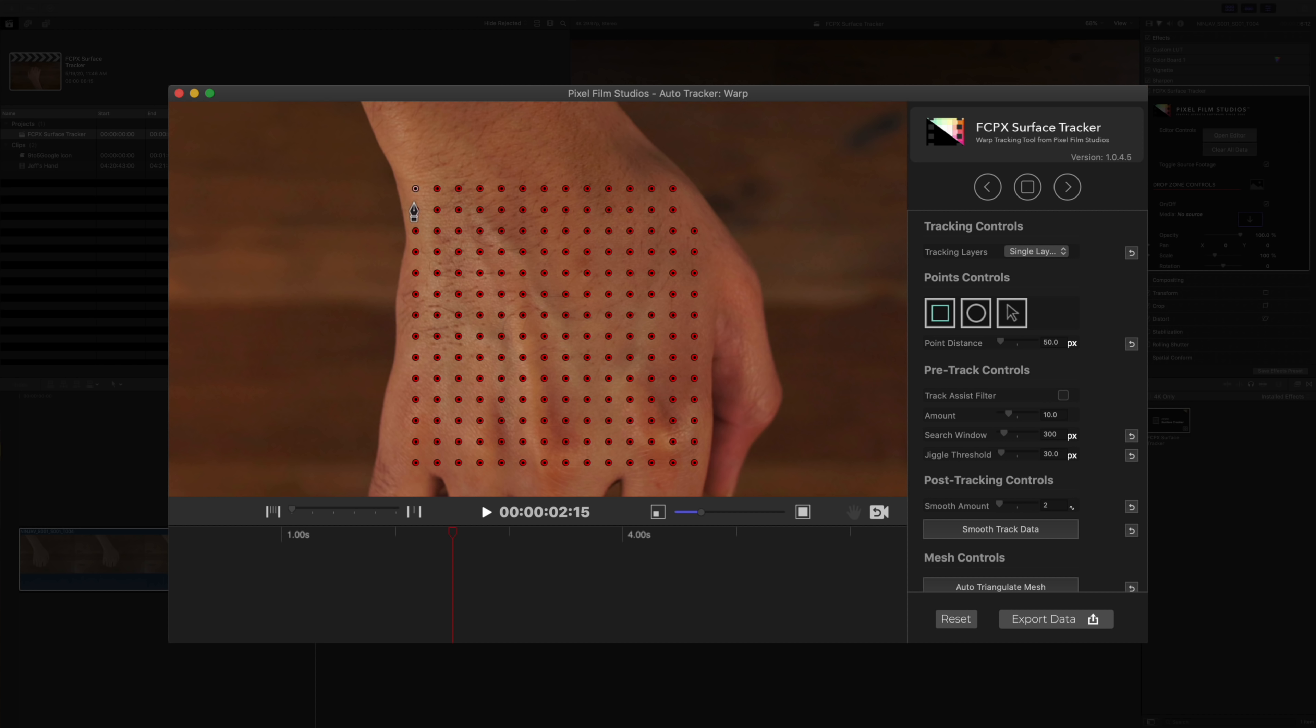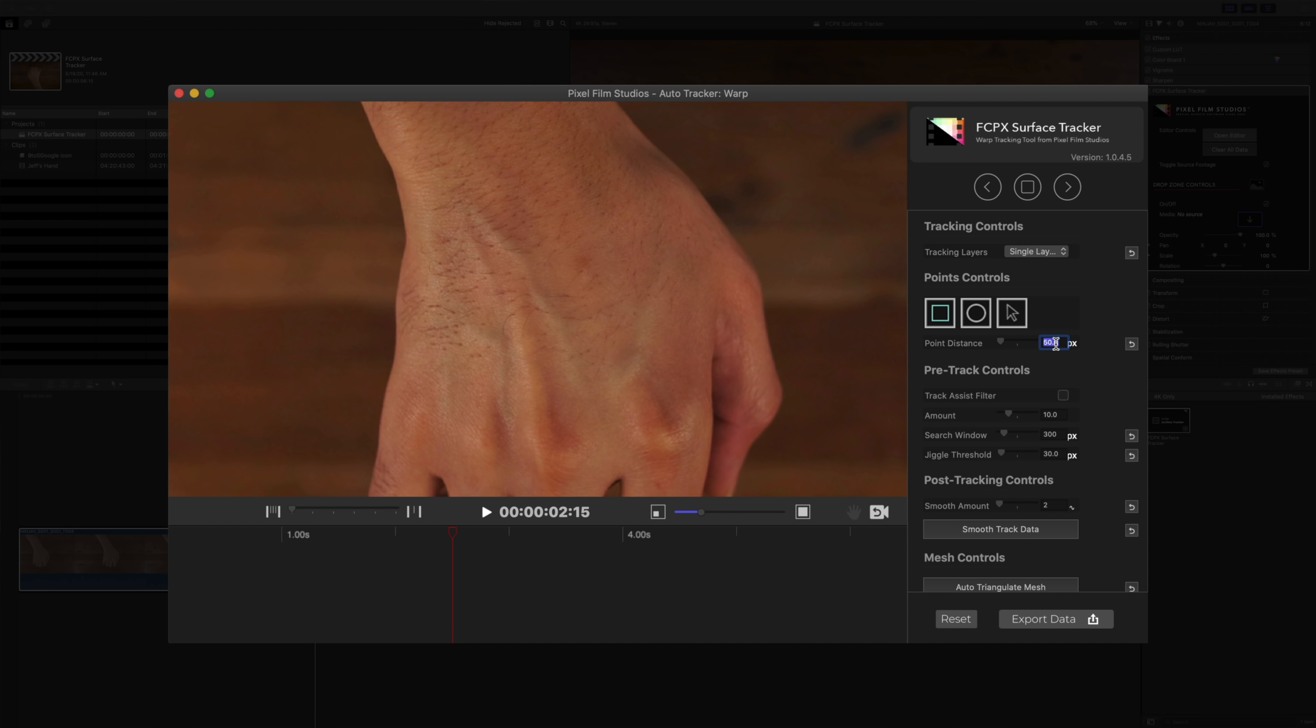Now the great thing is you can go in and delete individual tracking points. So you just click one, hit the delete key, and that disappears just like that. So obviously in this scene, I'm tracking the top of my hand, so I want to make sure that the tracking points are on the top of my hand.